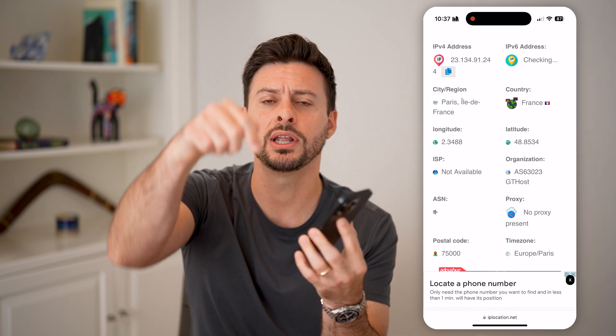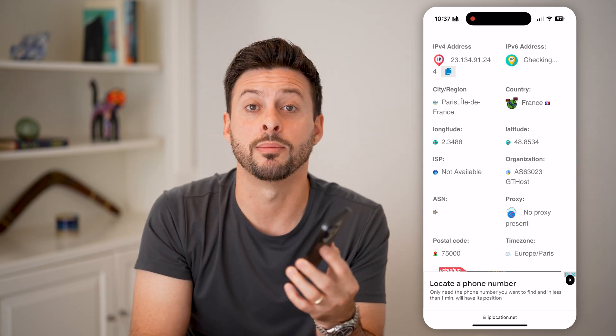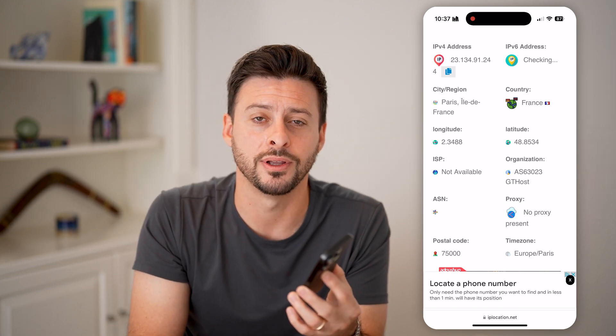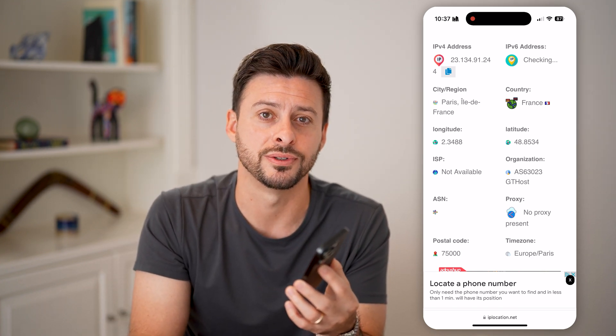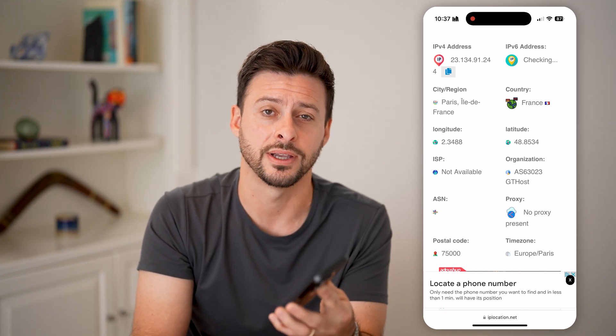I hope this helps. If it did, hit the like button down below and leave a comment if you have any questions. Thanks.